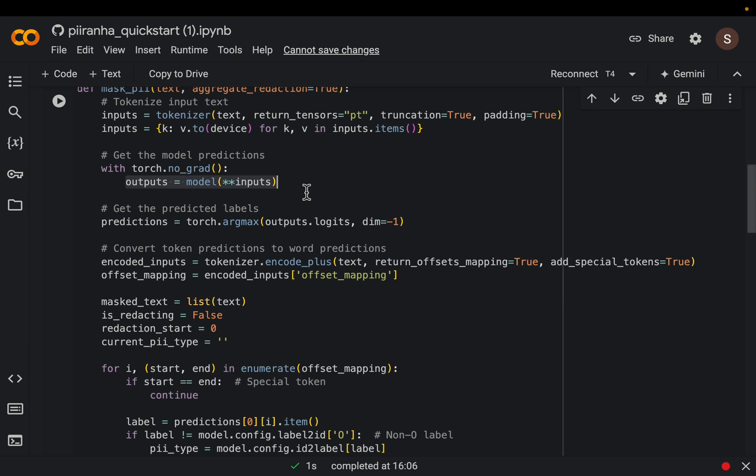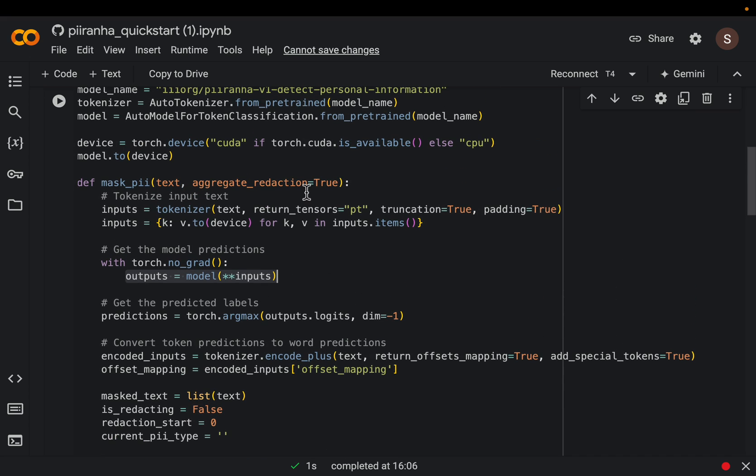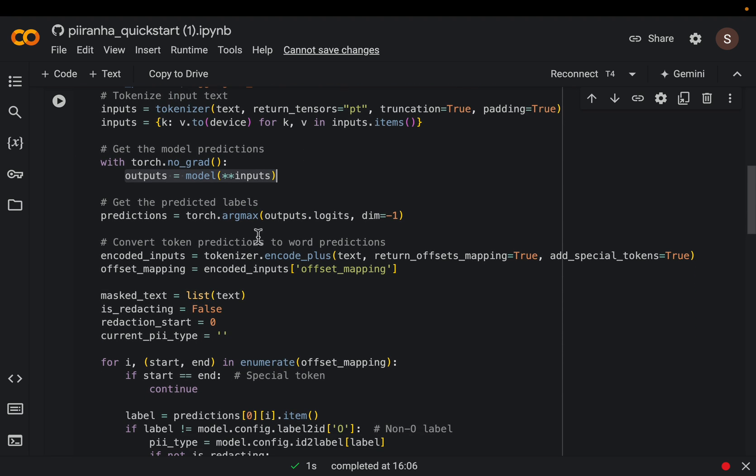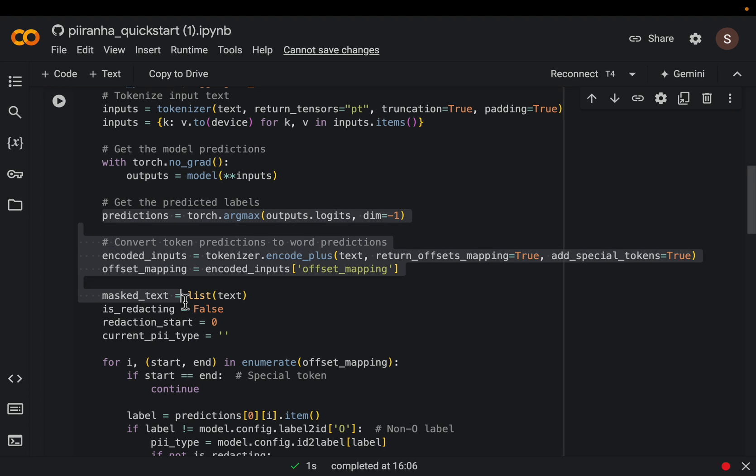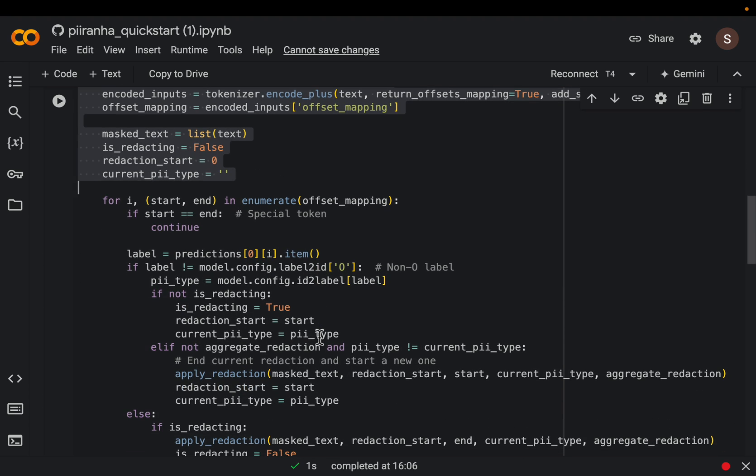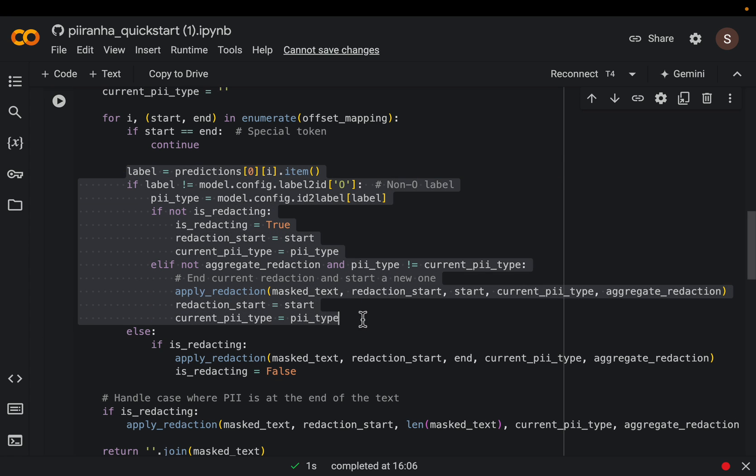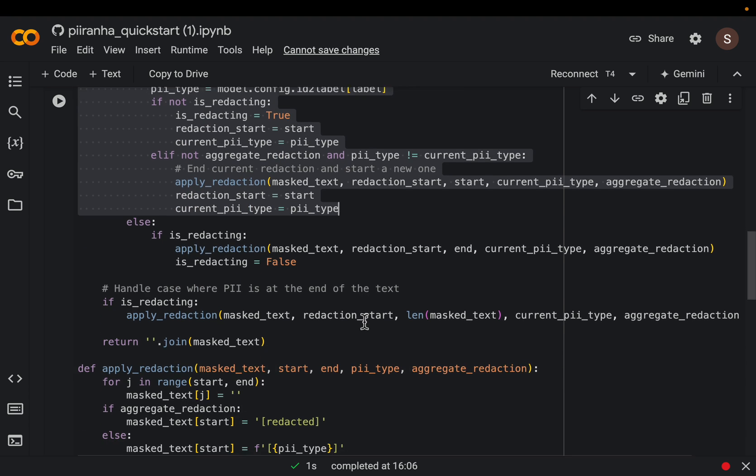Now for each token, it identifies if it belongs to any one of those 17 categories, and it also provides some sort of a probability. So here we are mapping those tokens back to the words. And so all this is straightforward to understand. It's just mapping those tokens back to the words and identifying which token or words are PII or not.